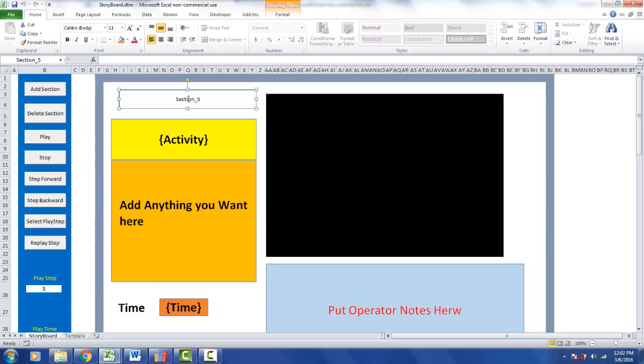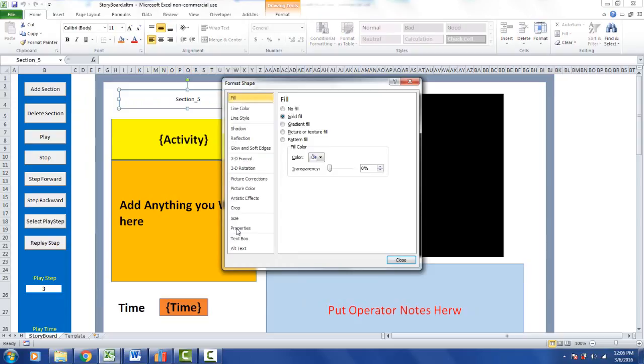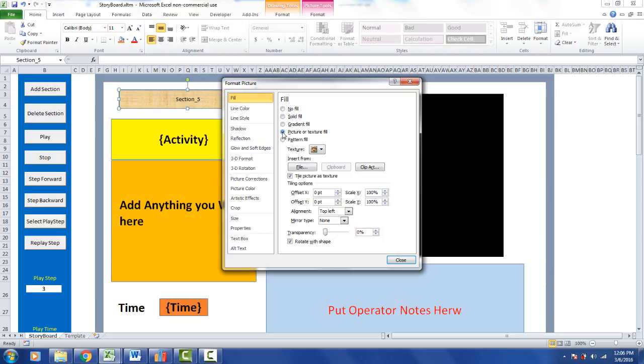Now we need to format this, so we point at it, hit the right mouse button, and go to Format Shape. In here, under the Fill option, you go to Picture or Text Fill, this one right here.